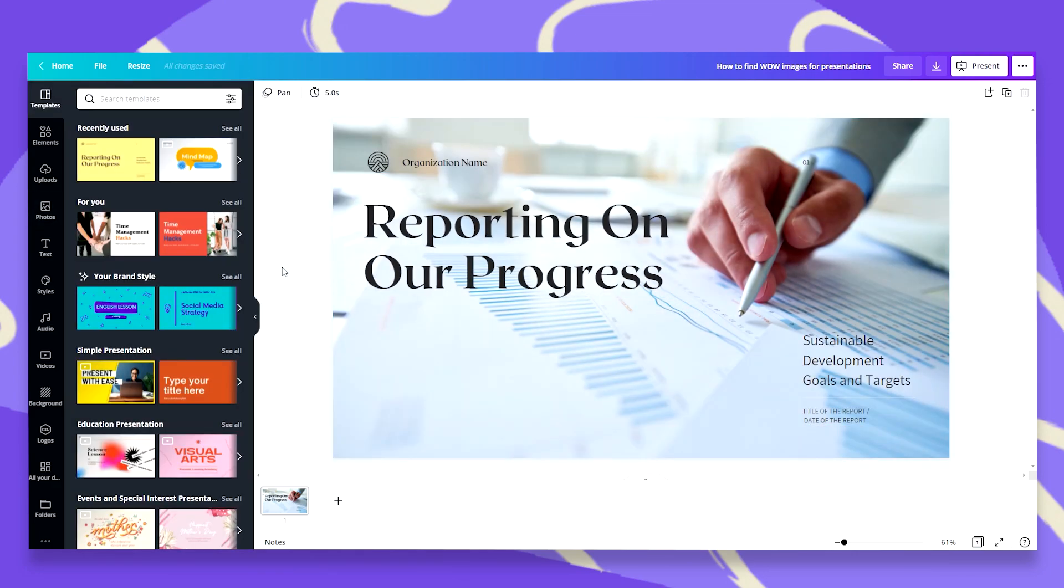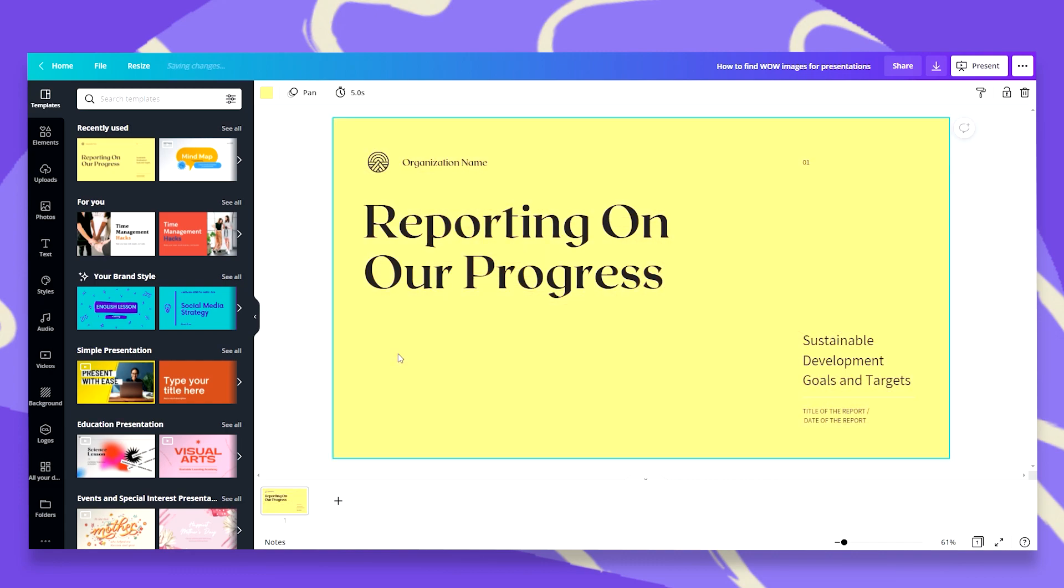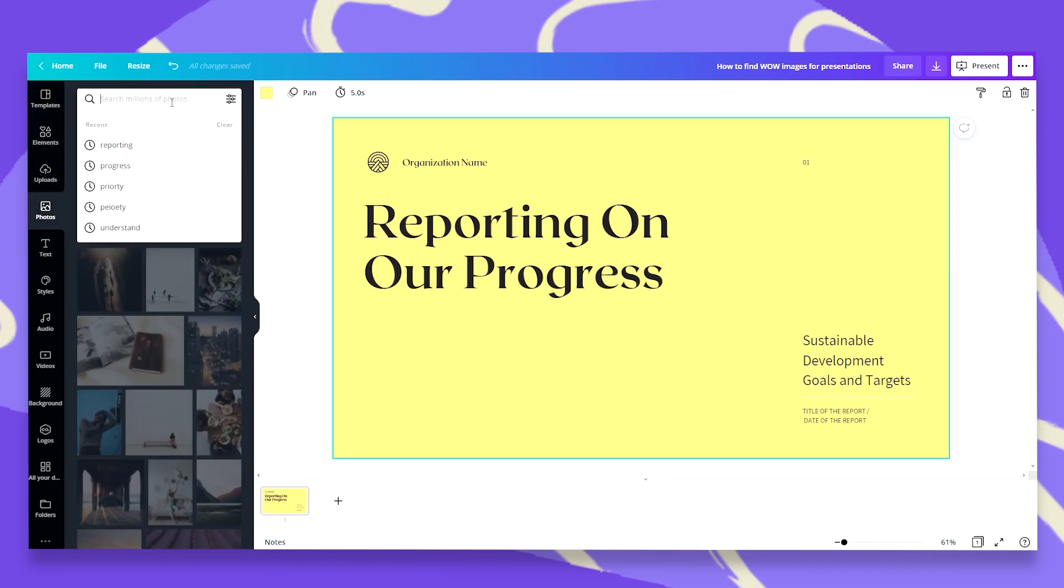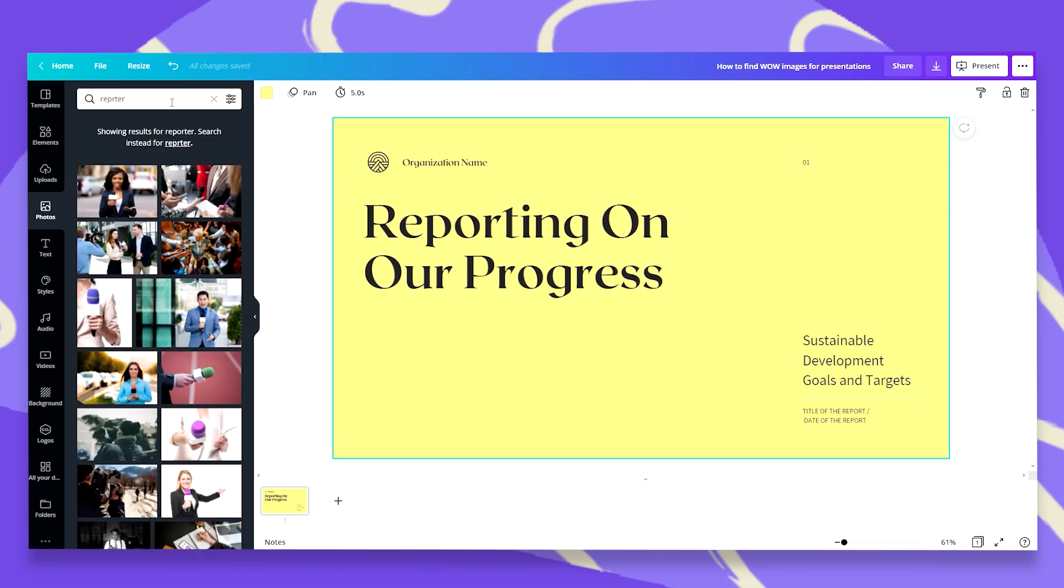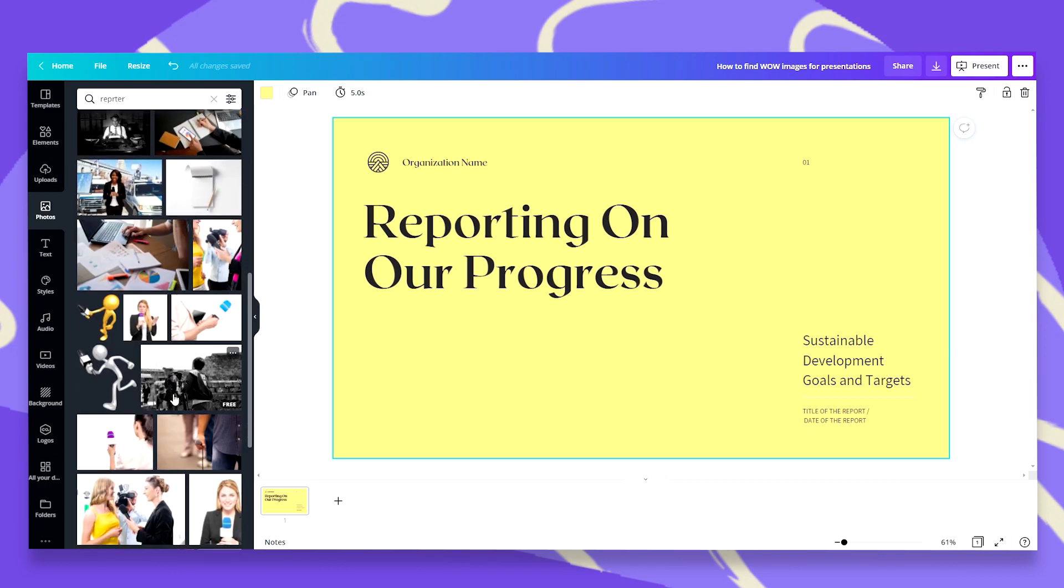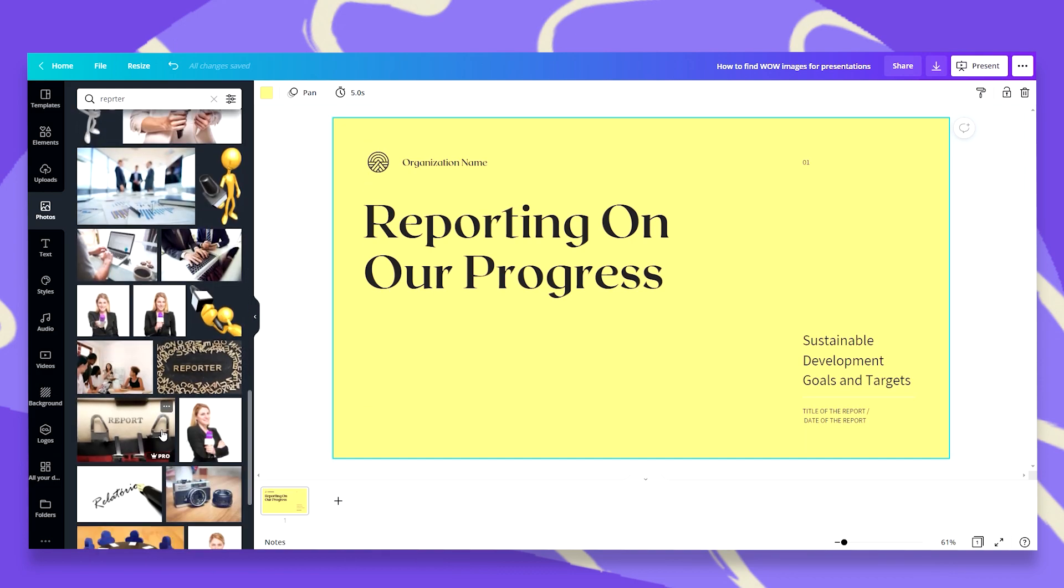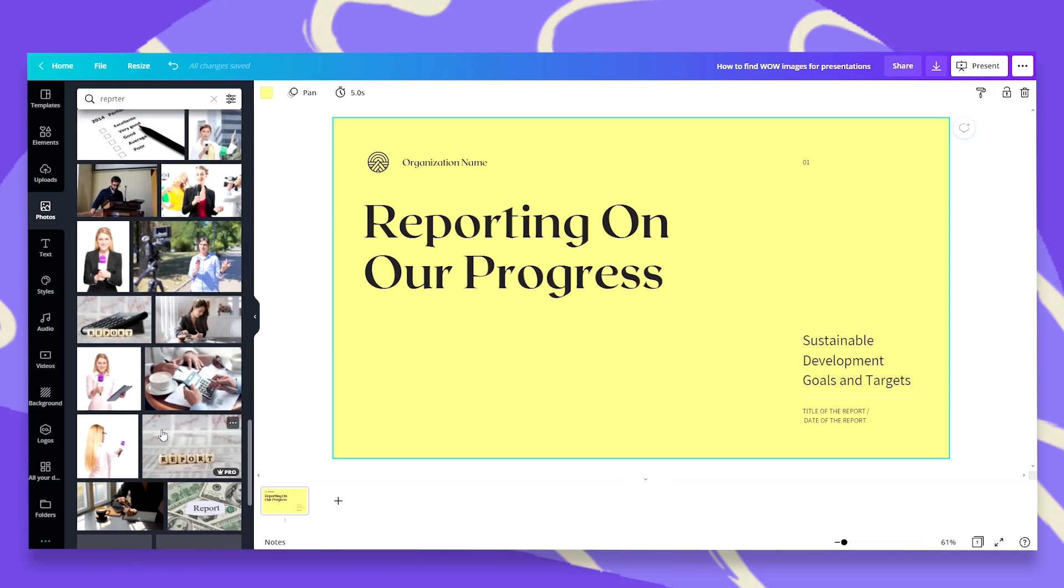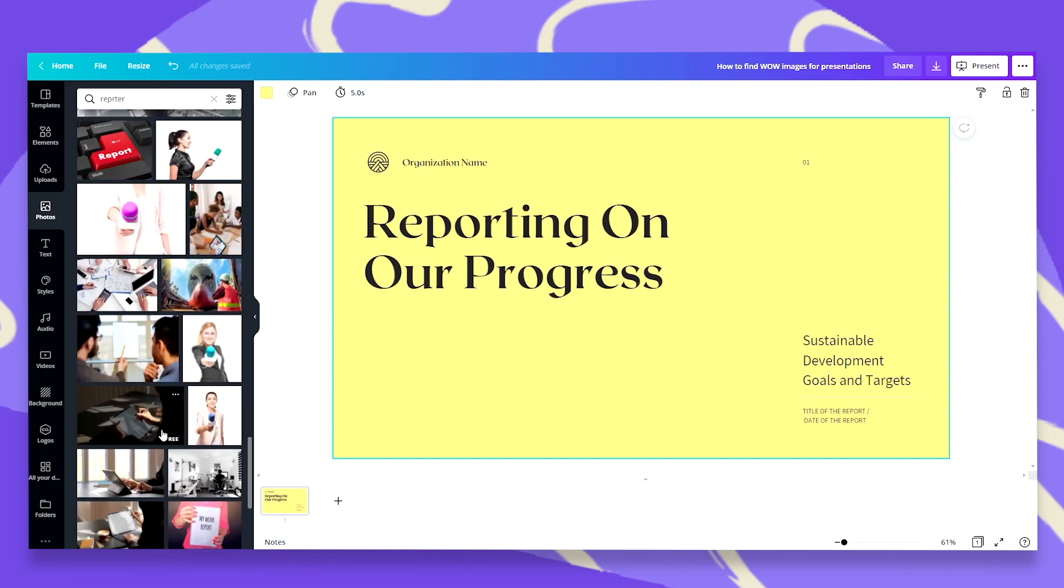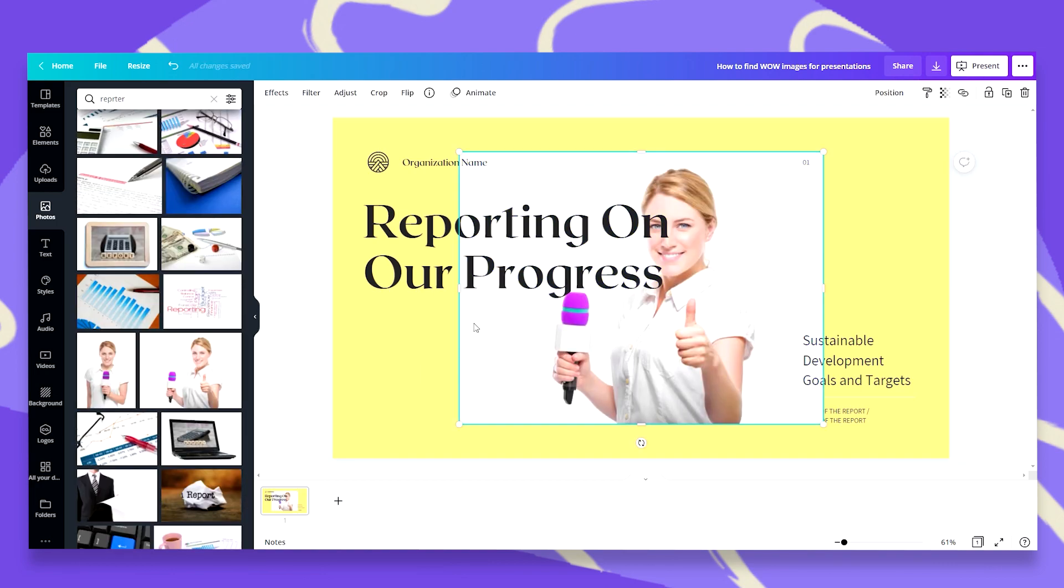But maybe you don't like these background photos. So no worries. Let's go back to our solid color. And let's go again to the photos tab and search for a reporter this time. Now you might be thinking a reporter, that's kind of a news reporter, a media reporter. What does that have to do with me reporting on our progress? So let me show you how you can adjust a photo to make it your own. So I will be searching for a reporter that is happy, positive, because I have positive things to report about. And let's say I'm going to use this lovely reporter.